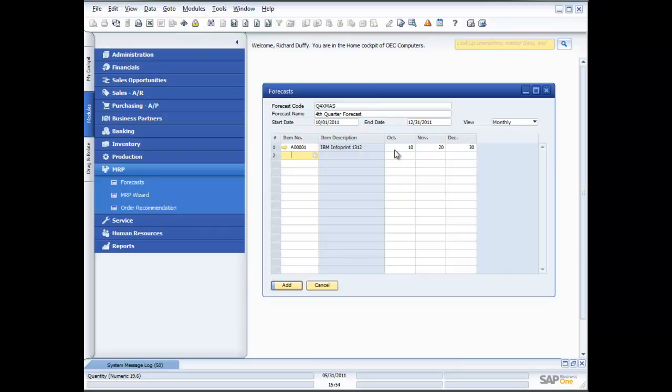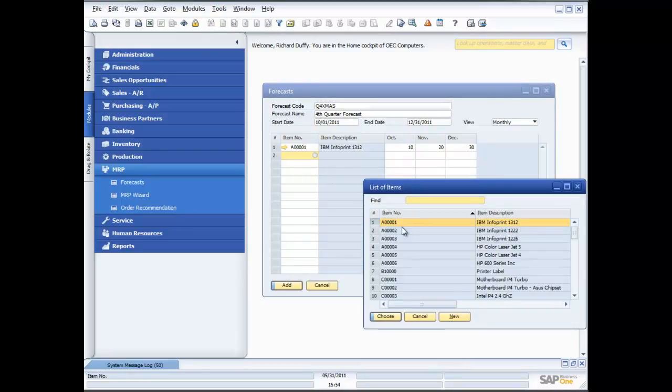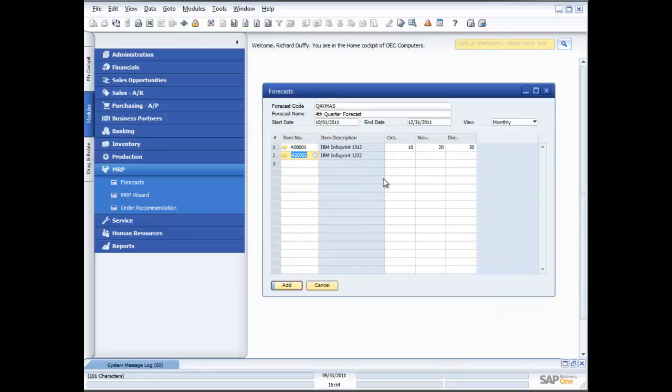So then when I run my MRP wizard, which we'll do in a minute, I can pick up this particular product forecast. Now I'm going to add a couple more products here, just for the sake of the exercise. And I'm going to make it exactly the same.